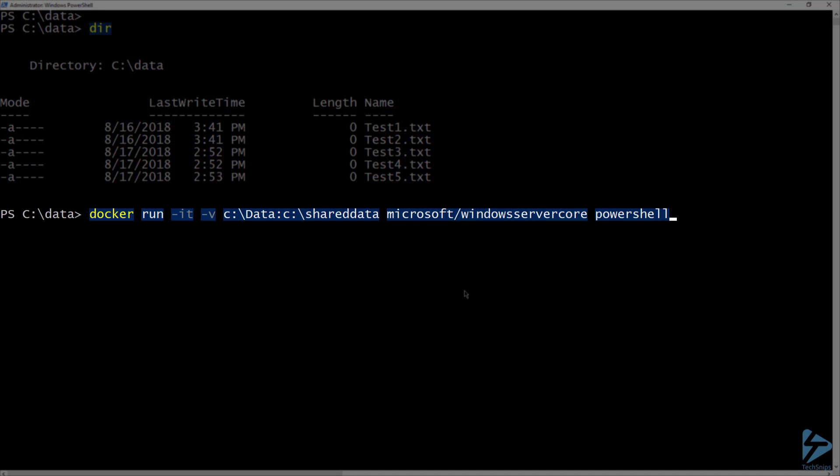Let's go ahead and run a container using docker run. I'm going to run this container in interactive mode, then specify -v. Here, I'm going to put the path to my data folder, followed by a colon, then I will specify the path inside the container where I would like this folder to be mounted.